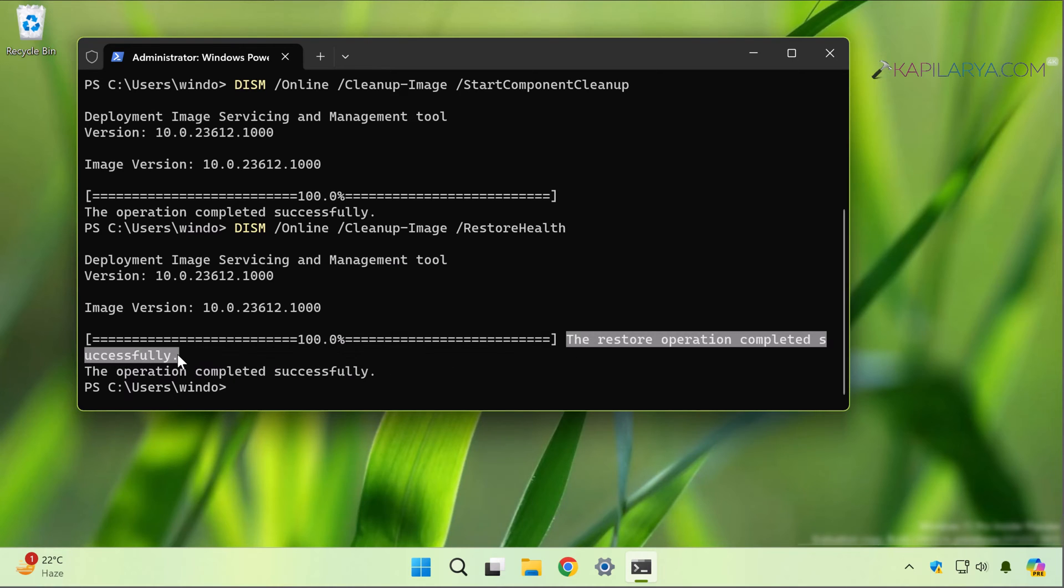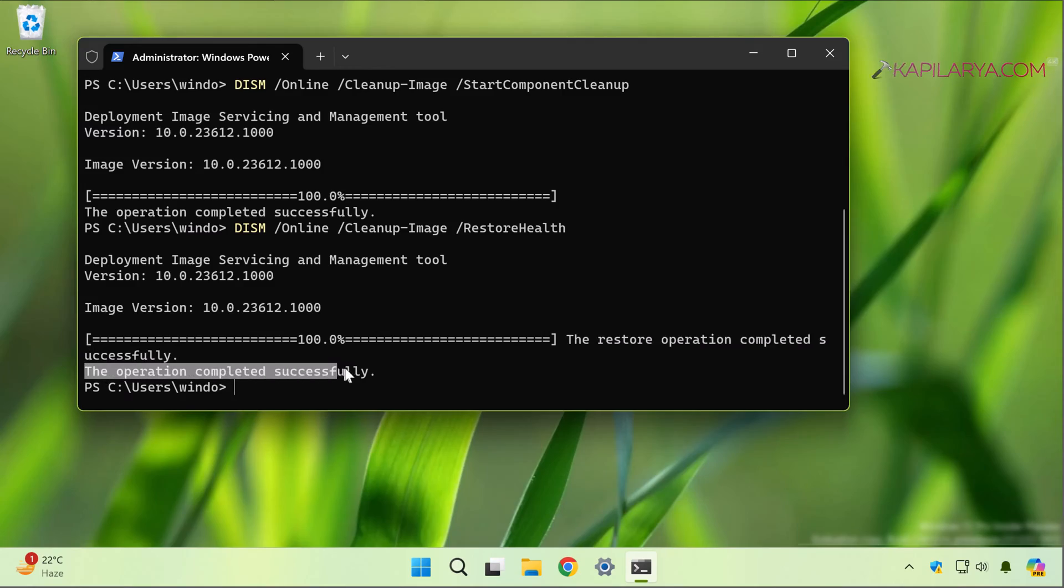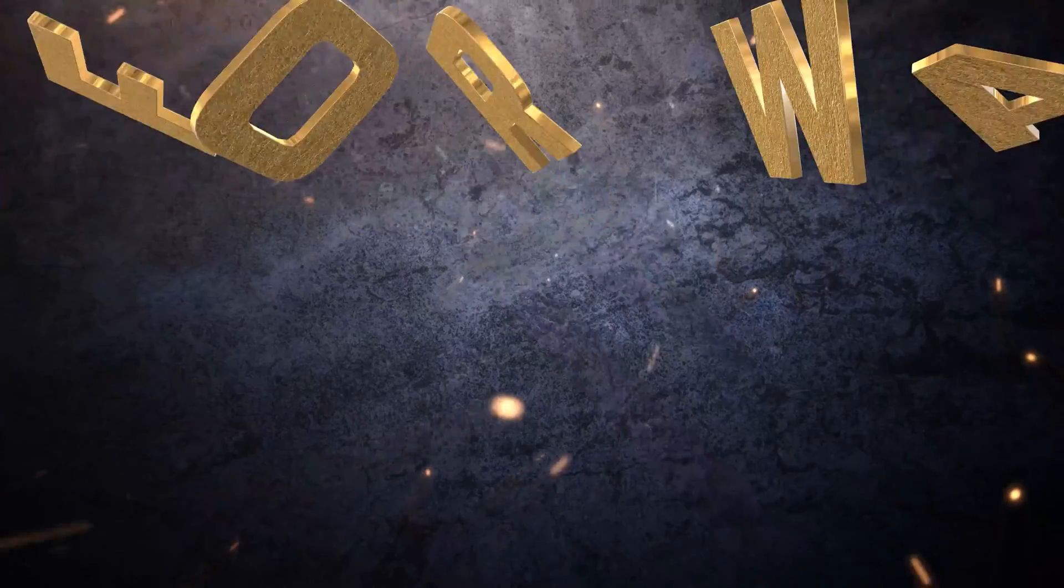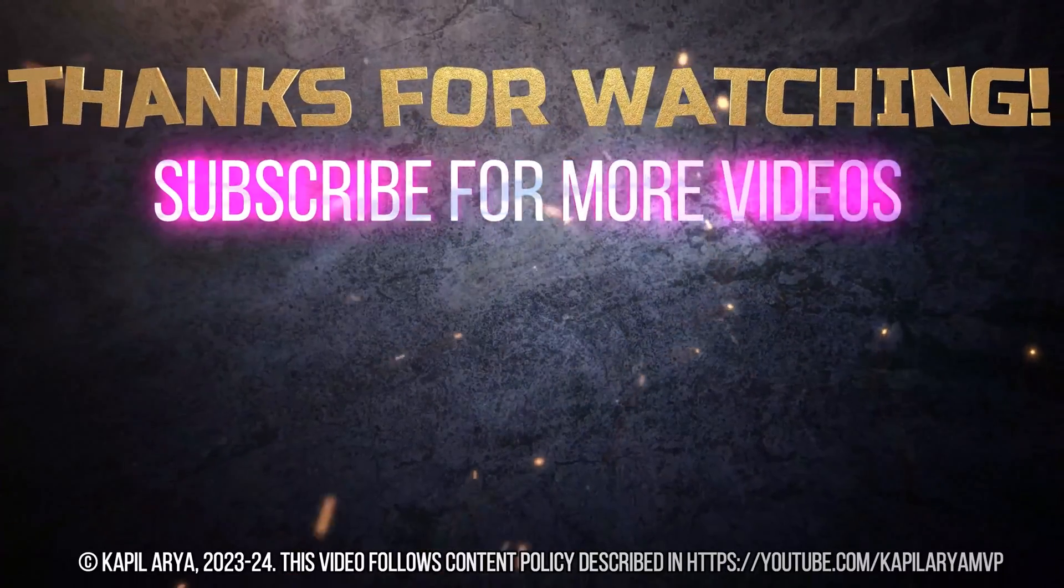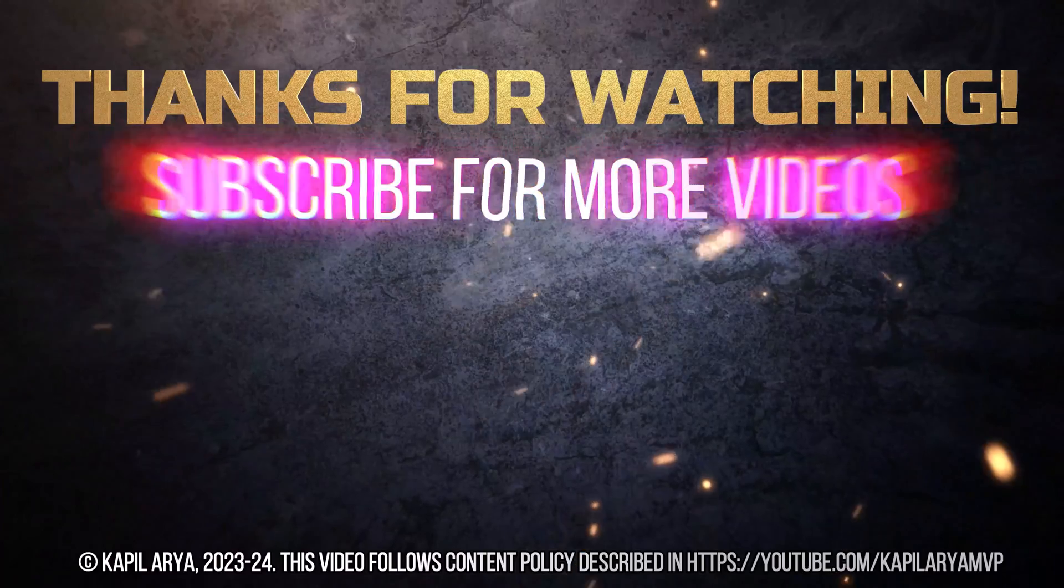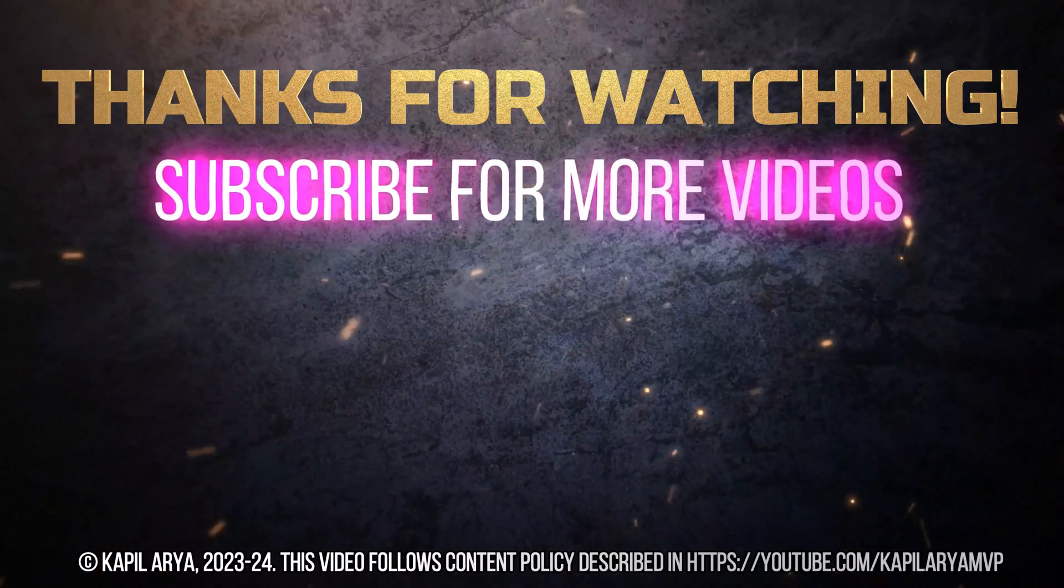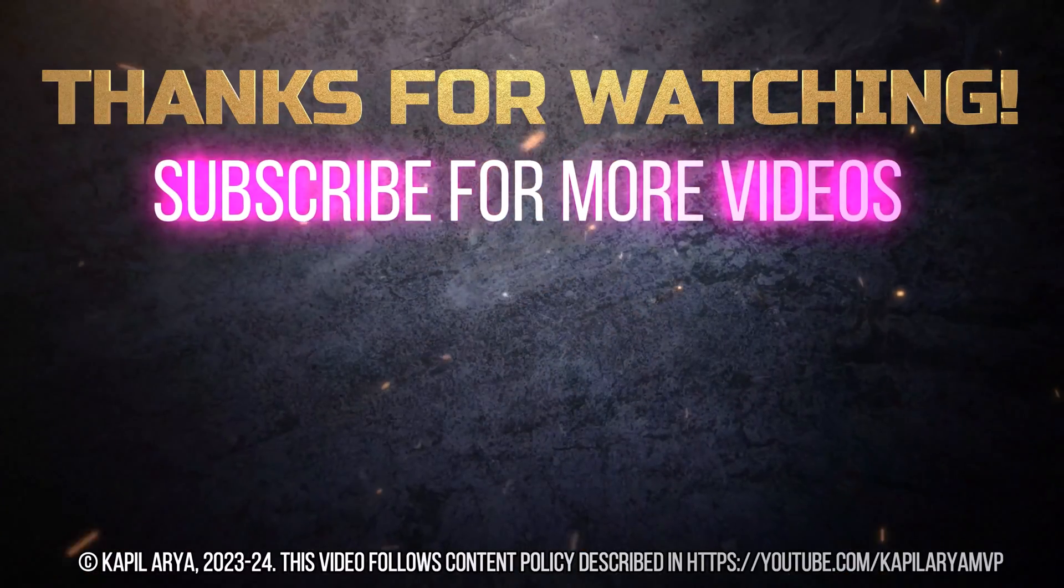That's it for now in this video. Thanks for watching it. If you found it helpful, do like it, share it, and don't forget to subscribe to my YouTube channel for more videos.